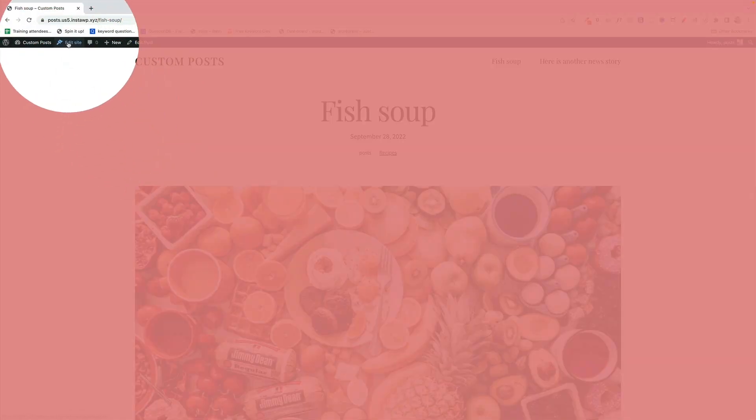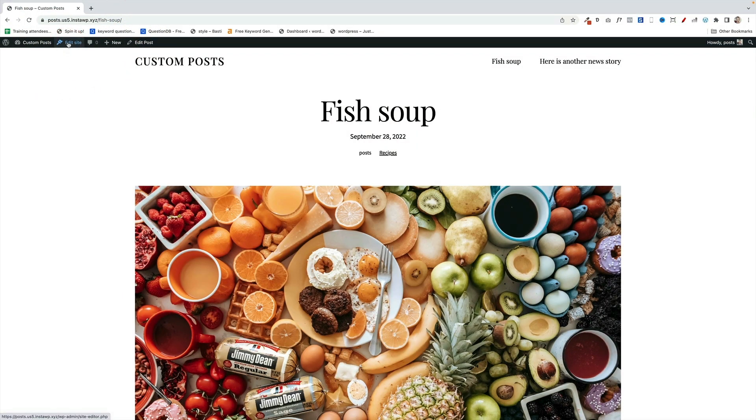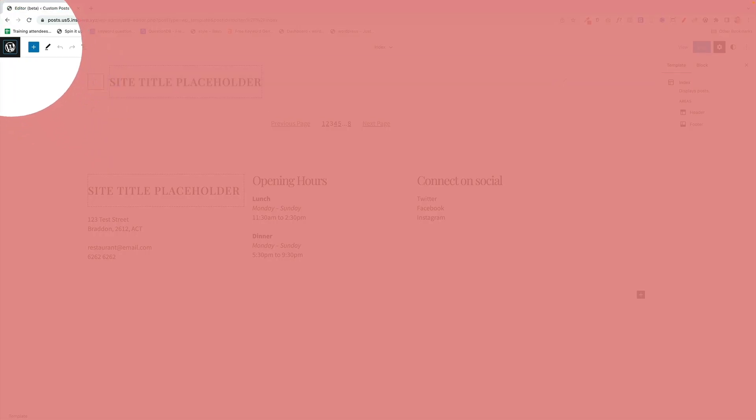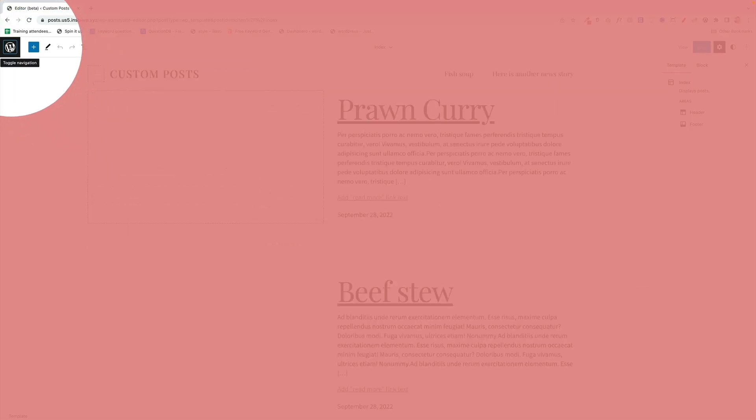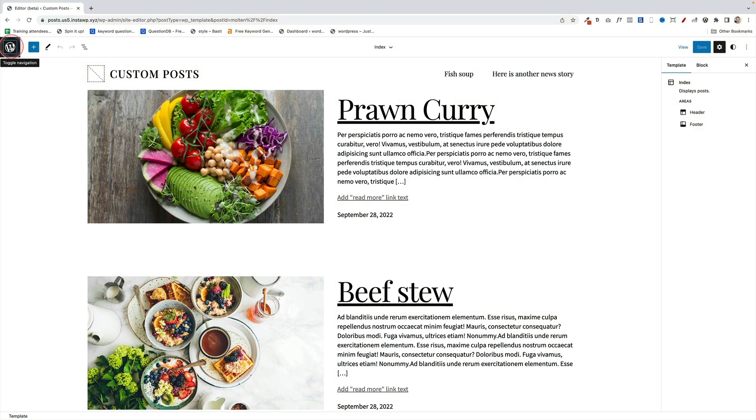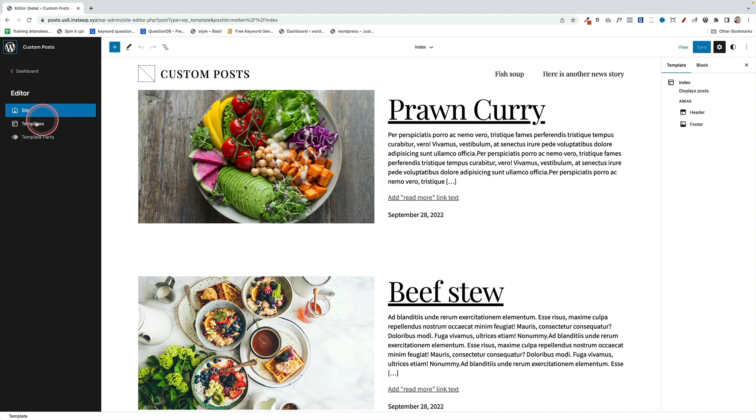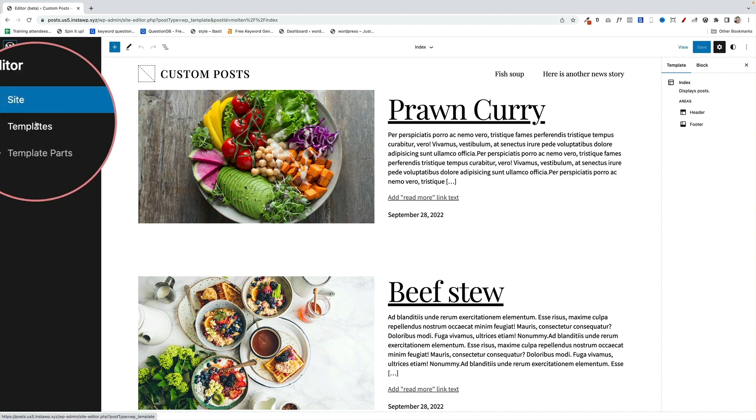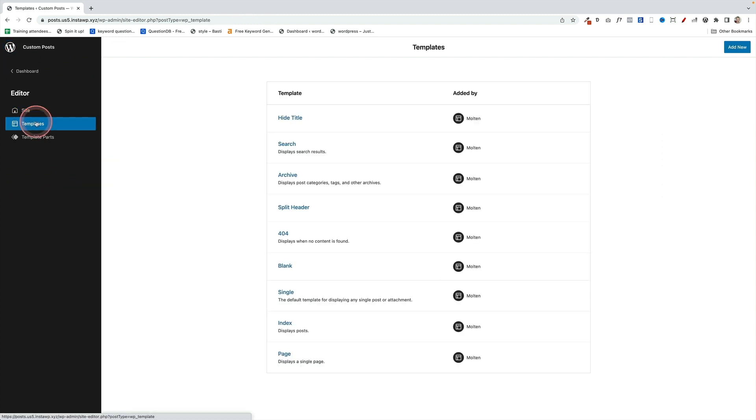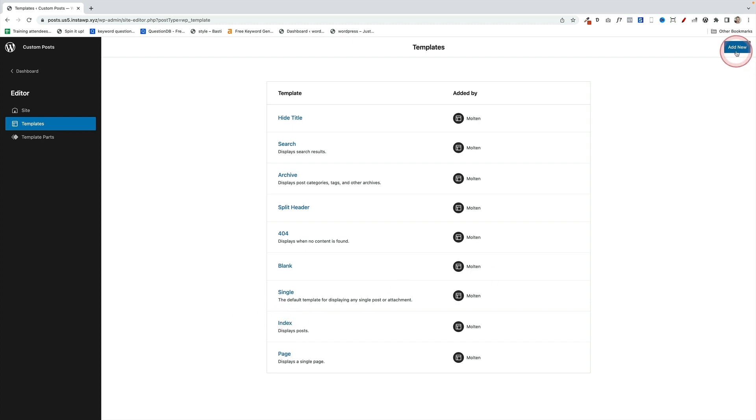So first off, you click on Edit Site up here in the admin toolbar. That will take you back to the full site editor. Once you're back here, you need to click on the W up here to give you access to your templates. So down here we want to click on this option here, Templates. That's going to load in your current templates, but we need to create a brand new template.